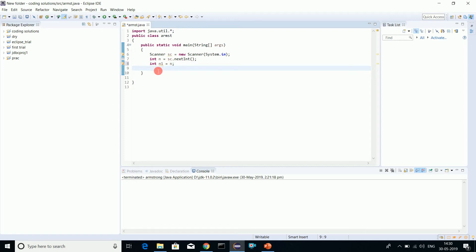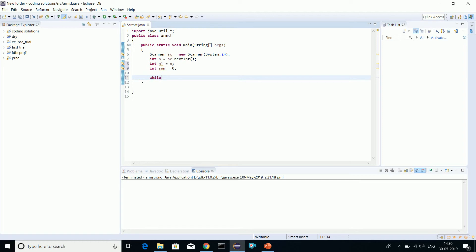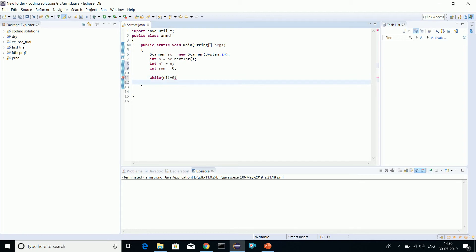Sum equals zero. I'll tell you why I'm doing this. We'll be using a while loop here. While n1 - this program here is checking Armstrong number for only three digits, I remind you.